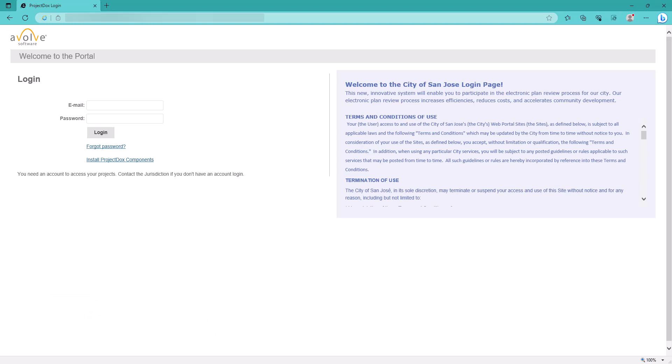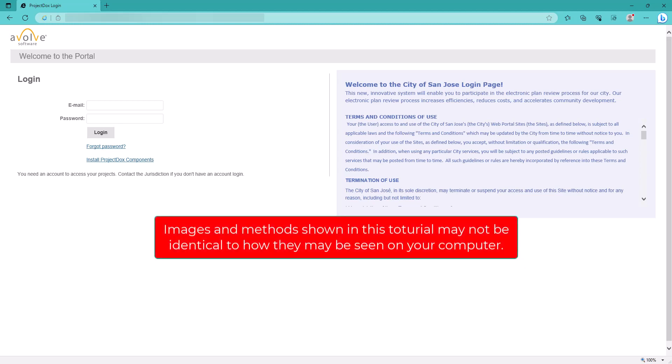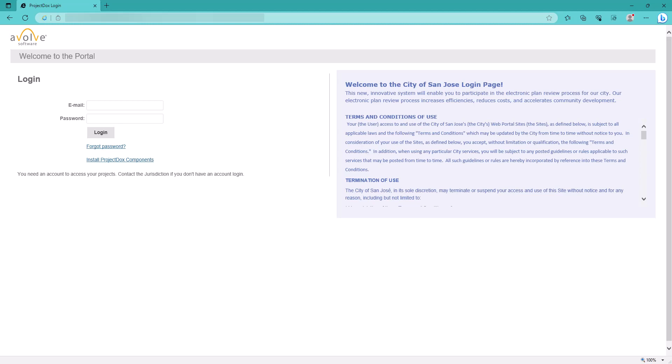Please note, web browser applications are periodically updated and modified, all of which are beyond the control of City of San Jose. So images and methods shown in this tutorial may not be identical to how they may be seen on your computer. However, you can always find additional resources online to obtain the same results.